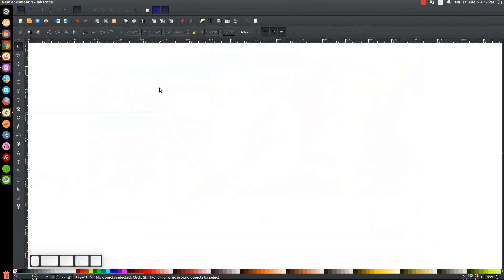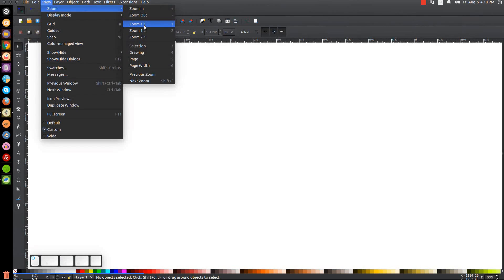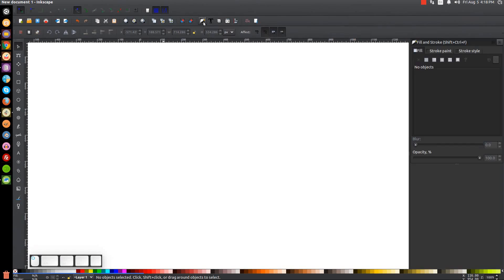The first thing I'm going to do here in Inkscape is make sure that the view is set to custom and then zoom in at one to one. By the way, if you'd like to make Inkscape appear dark and with this custom icon set as you see on my screen, I will have a link to that information in the description. Once we've done that, we're going to open up our fill and stroke dialogue.